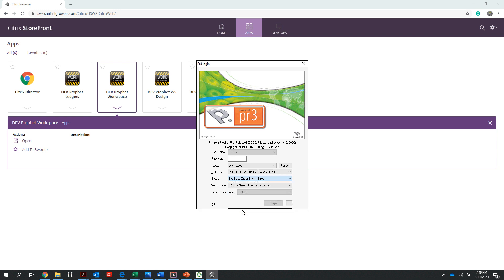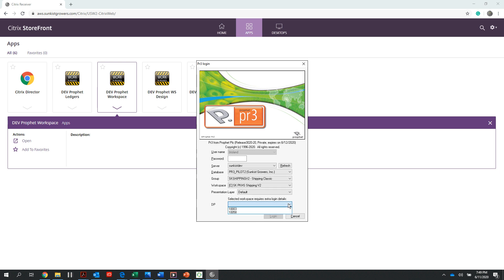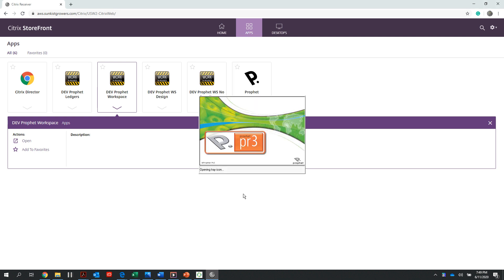For this example, we're going to select Sunkist. If I'm at a packing house or have access to multiple packing house locations, I may be prompted to select a DP or a packing house location code. Once I've done so, I can select login.